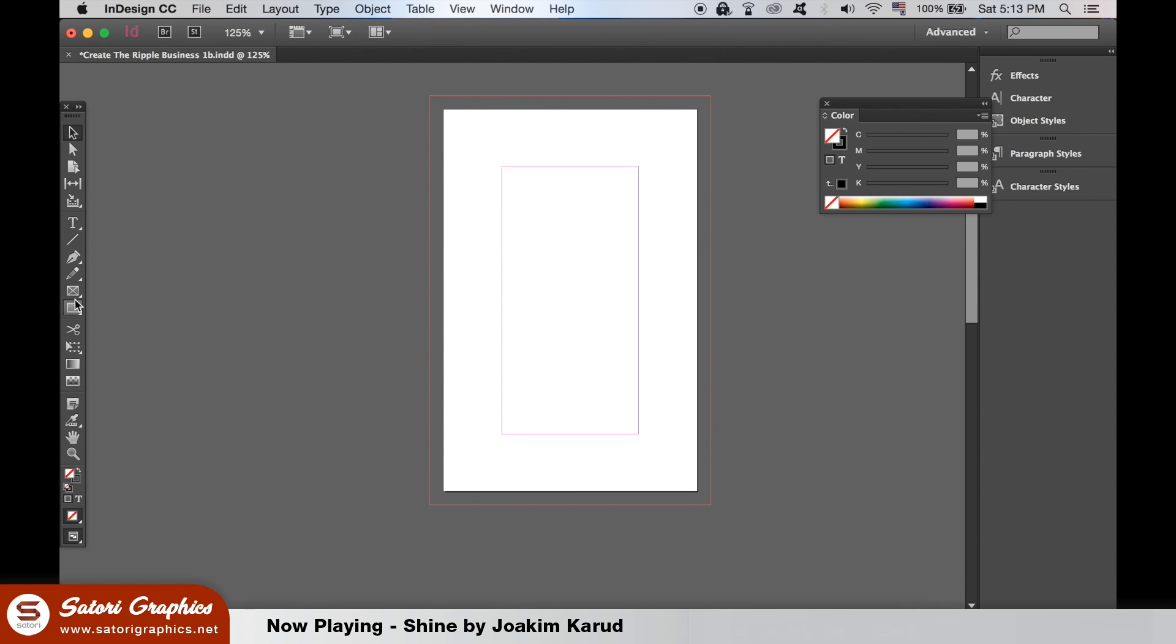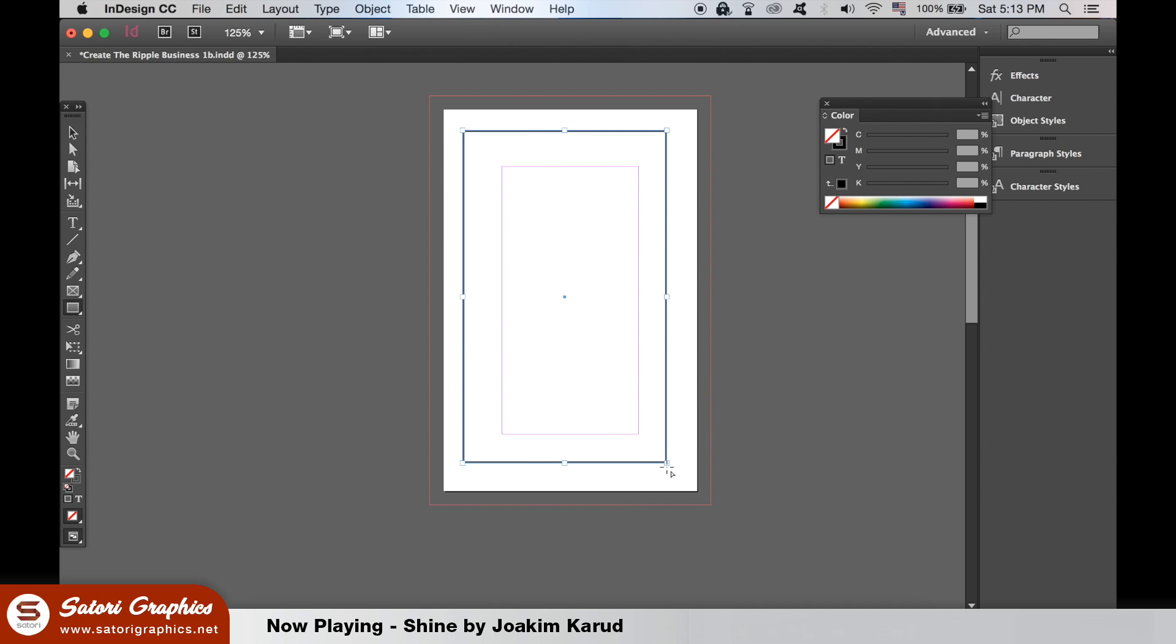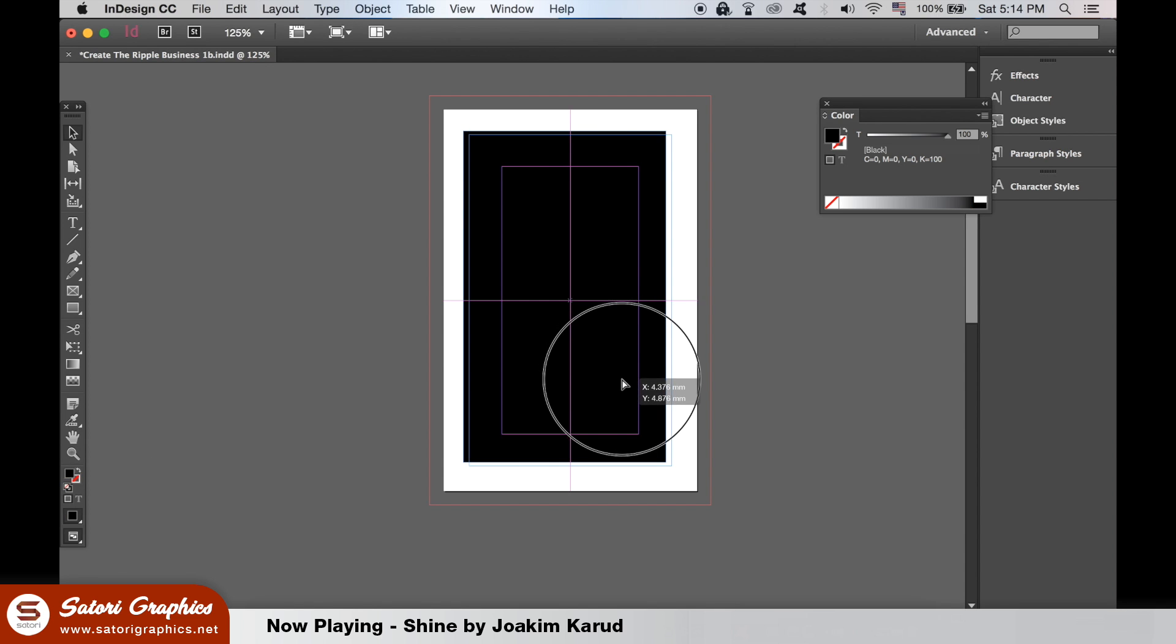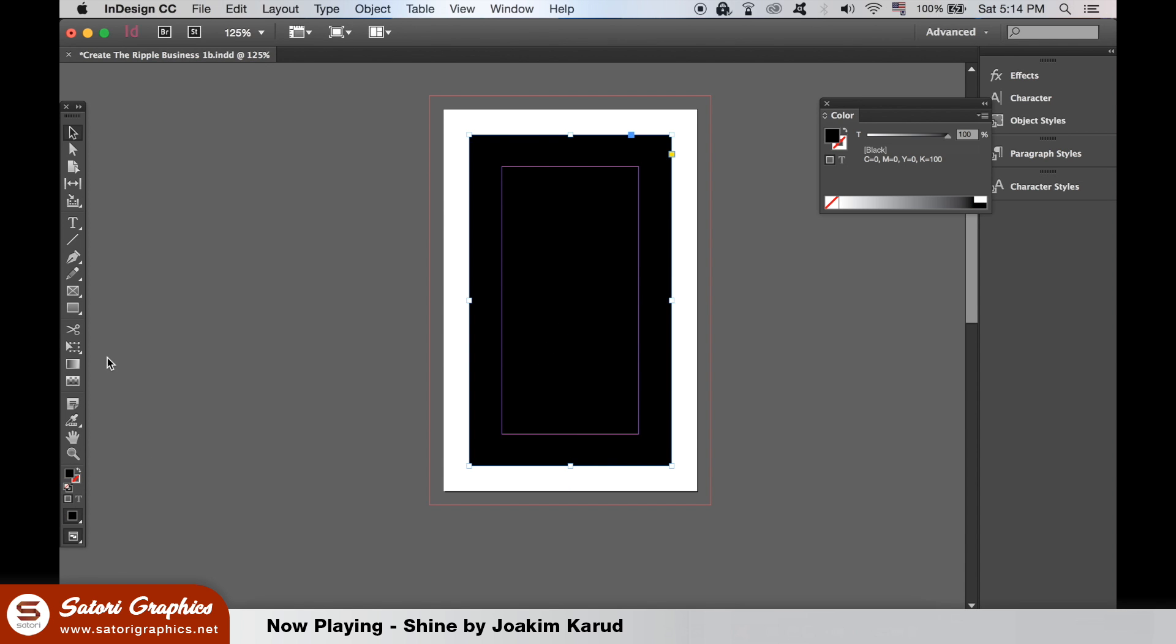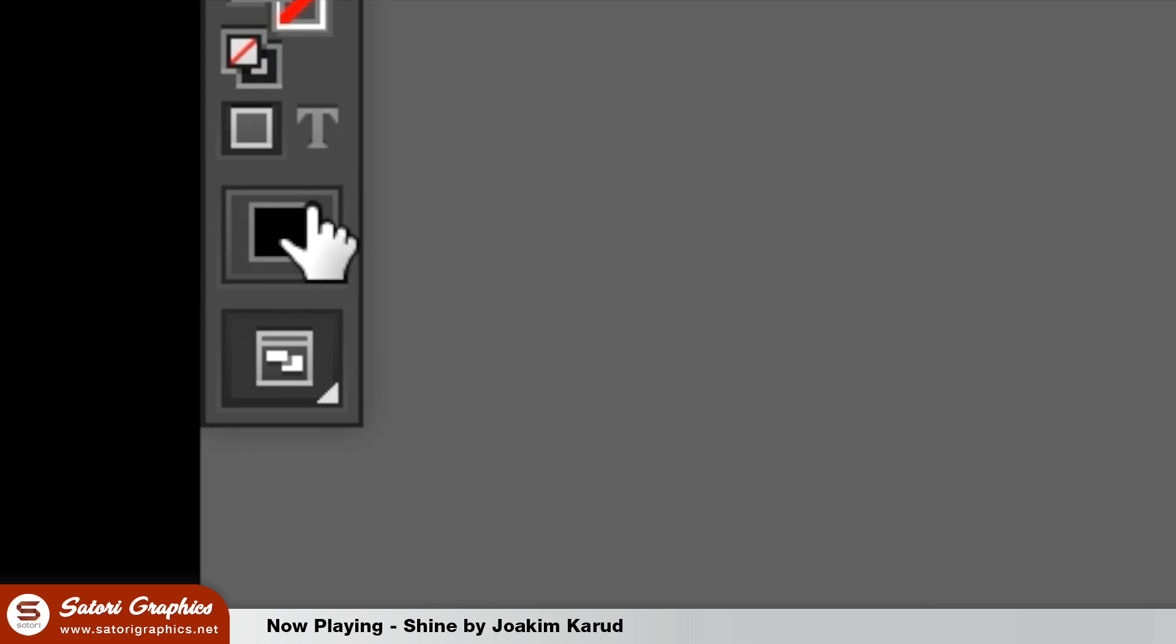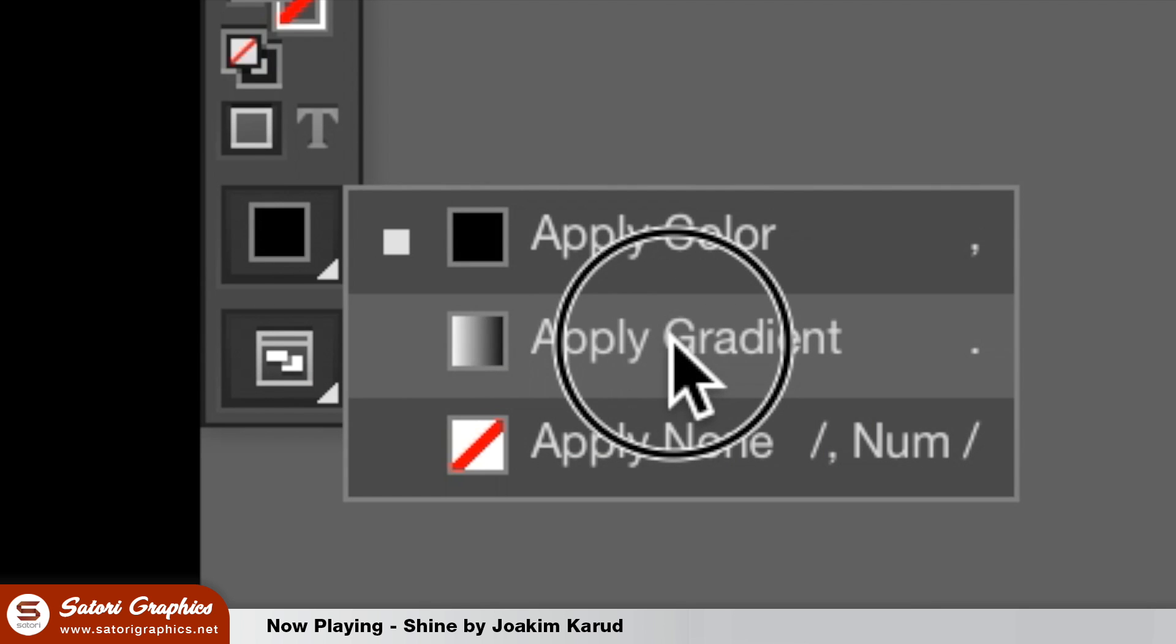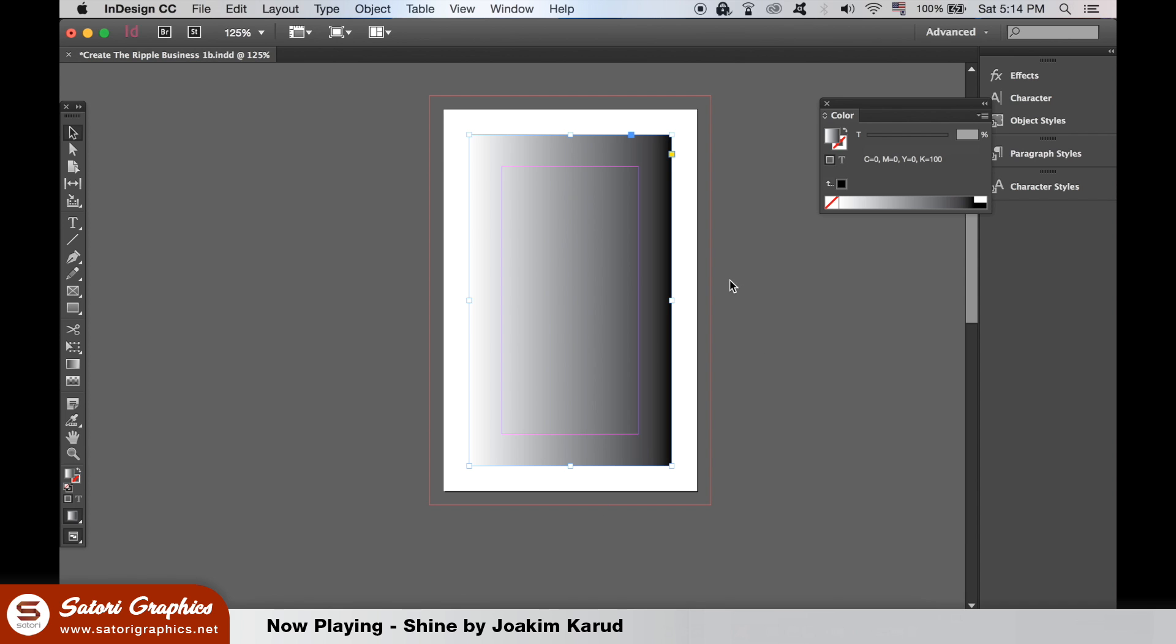If we make a shape with the rectangle tool, we can add a gradient and a fill in this way. If you want to open up the gradient window, you can access it here.